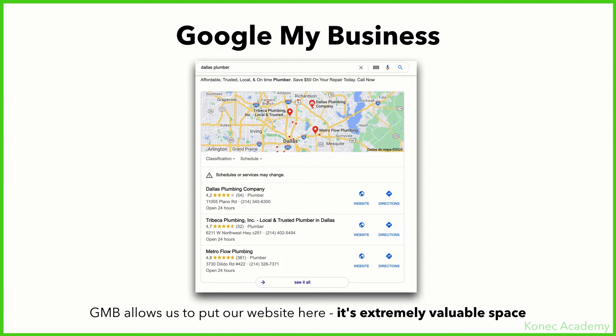Welcome to the second video in the Google My Business section — or the local SEO or snack pack section, whatever you want to call it. I want to go over Google My Business, and at the end of this video I'll show you how to optimize one and what it looks like.